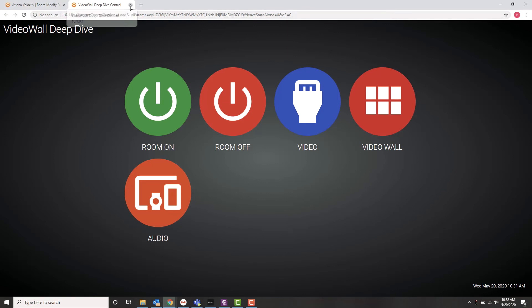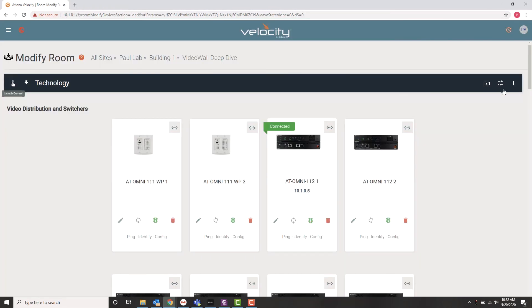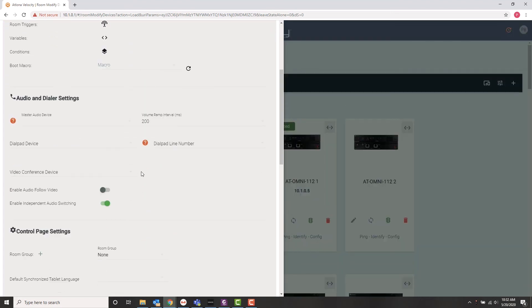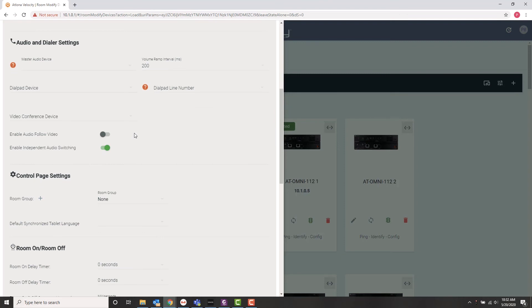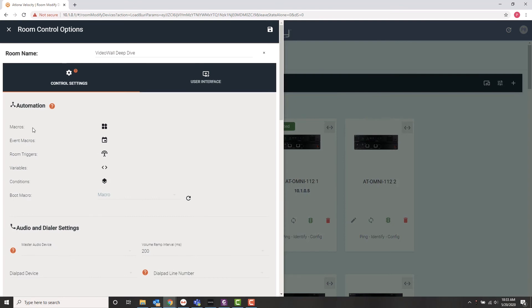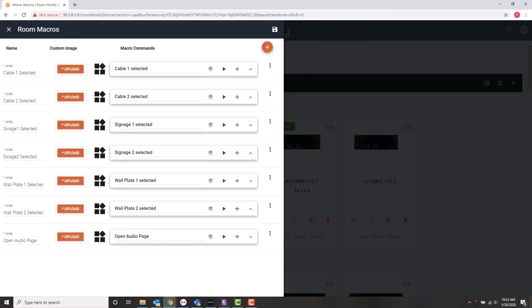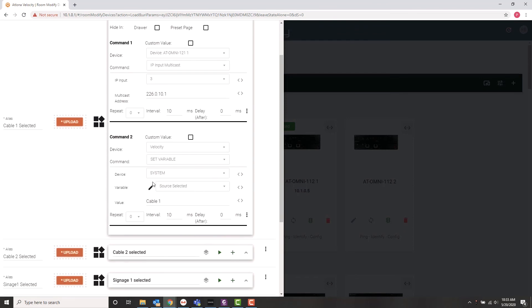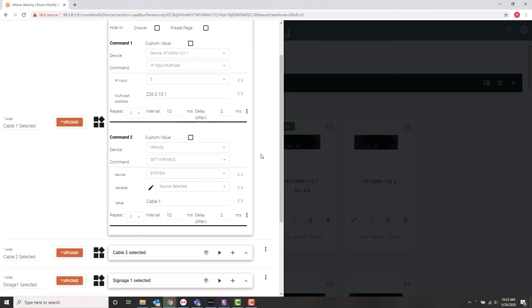So a little bit about how that works. We'll go back into our room control options for a second. And one of the things you see, again, we can say audio follow video, which makes sense for other things. Or we can enable independent audio switching, which is what we've done here. We've also created a series of macros. They're going to trigger the important commands that allow us to route audio. So essentially, here's an example of one of them when I'm switching to cable one audio. What I'm doing is I'm going into the device. And the device I'm making that change on is the Omni 121 in the upper left-hand corner. I'm going to input number three, which is the audio input. And now I'm specifying the multicast address where I'm going to pull that audio from. The other thing I'm doing is I'm changing the source selected to read cable one on my user interface to reflect that I've actually made this change.